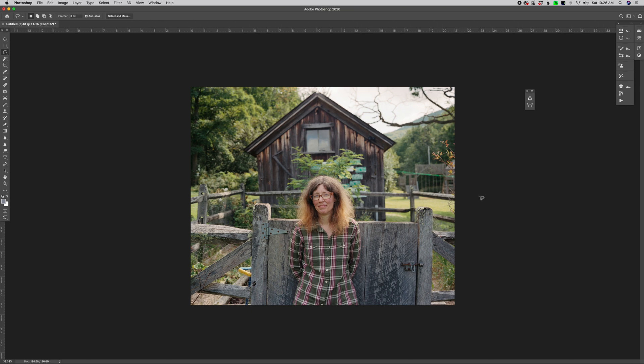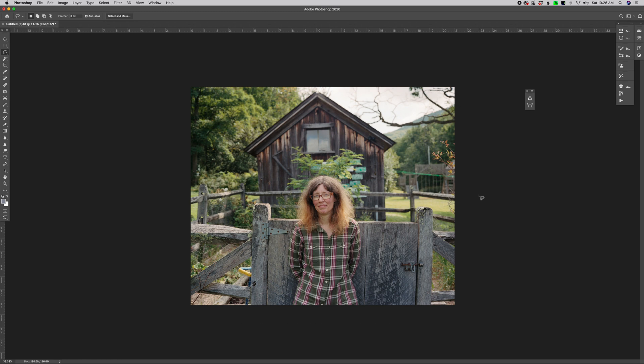But the good part is we know that noise primarily exists within the red and blue channel.